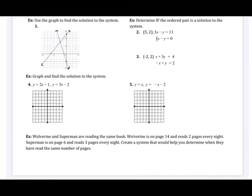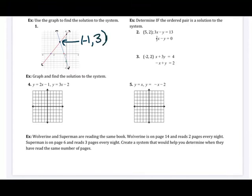Number one: use the graph to find the solution to the system. Looking at the graph, I identify the point where both lines cross. That looks like negative one on the x-axis and positive three on the y-axis. So the solution to this system is negative one, positive three. It's nice when they do all the graphing for you.